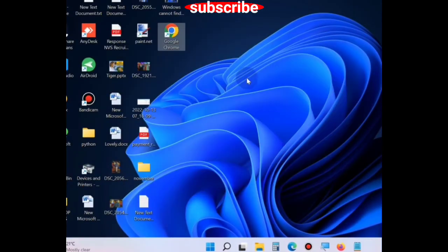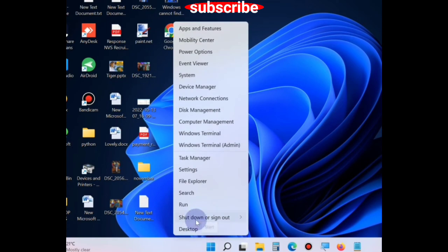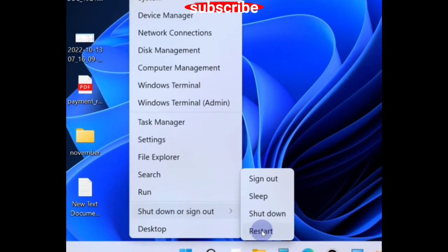Thereafter go to the desktop, restart your Windows 11 and Windows 10 system and your Google Chrome will open.